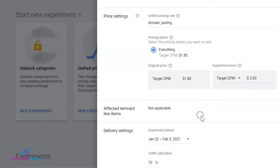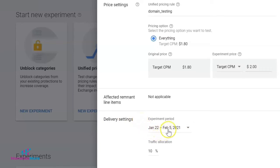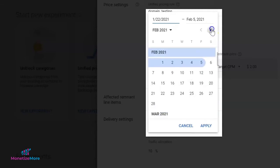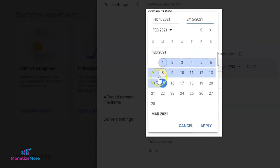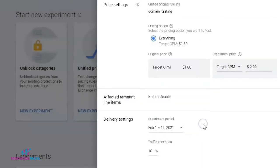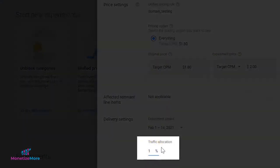Let's say for instance that would be keeping it as a target CPM but changing the rate to two dollars. Under the Delivery Settings, set up the time period on which this experiment will run. This will open up a calendar allowing you to customize the dates. Note that the end date should be at least seven days after the start date.